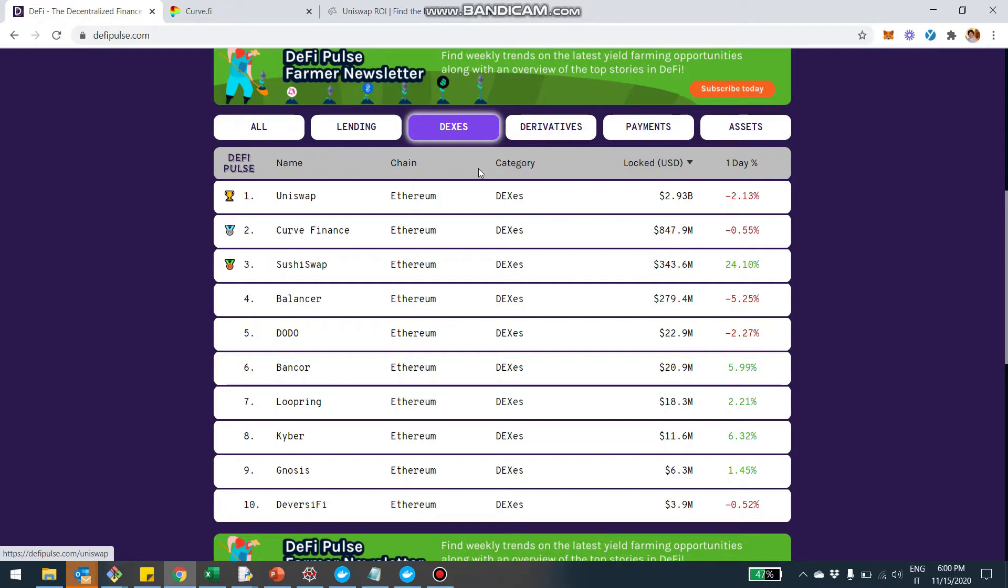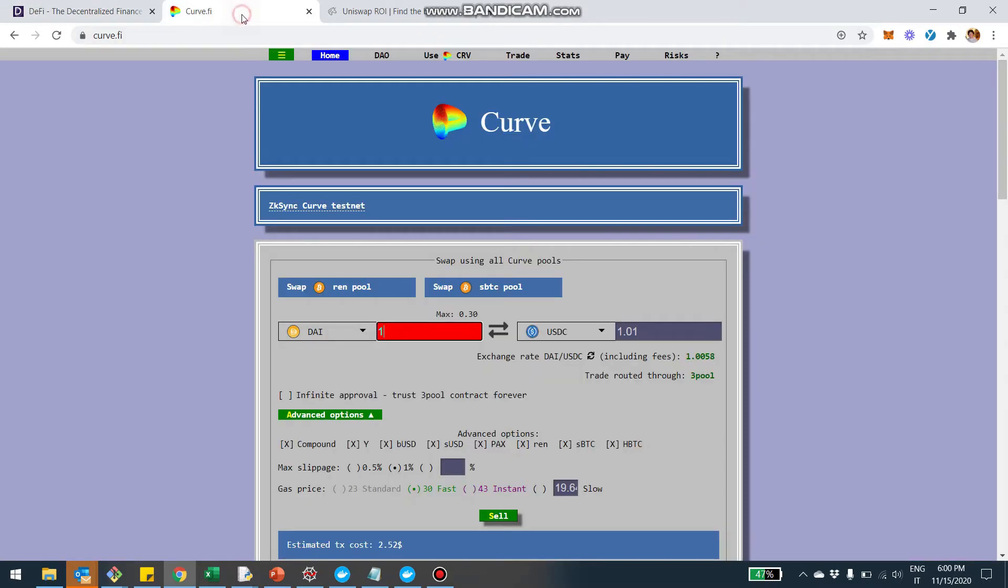And I wanted to really give you some context of the way that Curve works and also show you how from today, you're going to be able to track your investments in Curve also on Uniswap.com. I'm going to show you this in a second. So first up, what is Curve?